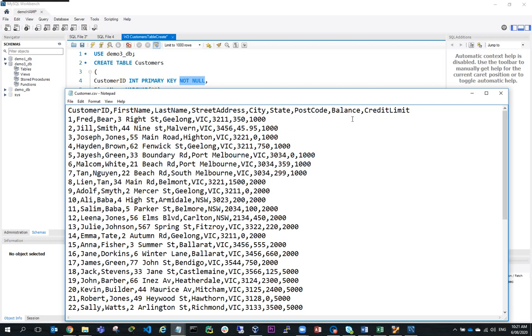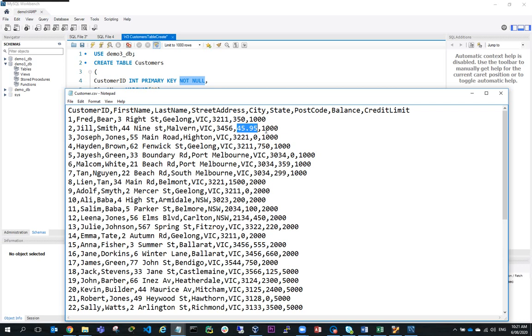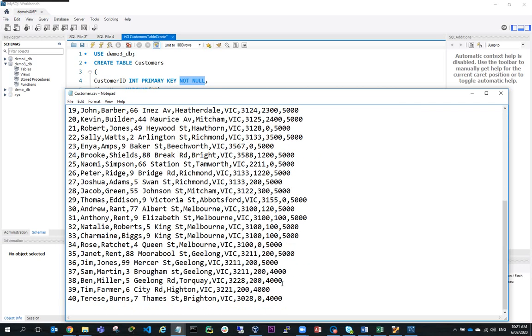You can see the first name's fairly short, the last names are fairly short. The street address could be longer, city fairly short, state, postcode. Notice here that in the balance, I've got some integers but I've also got a float, so I need to take care of that. Then I've got credit limit and it looks like all my credit limits are numeric.